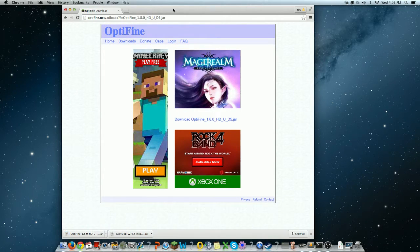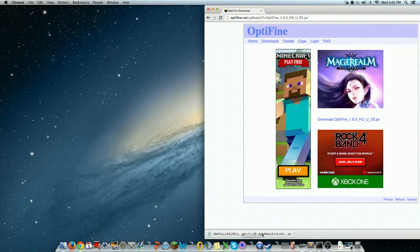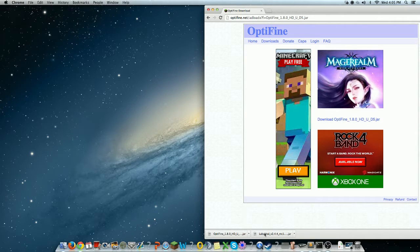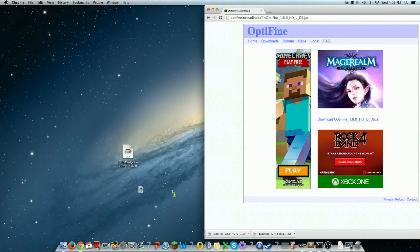Download that, and then after that, you want to double click the LabyMod.jar.